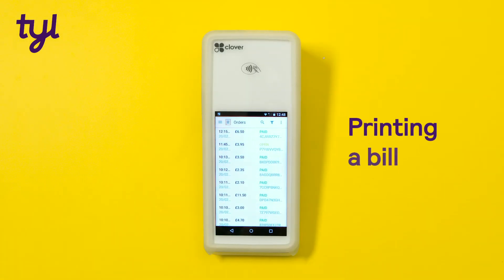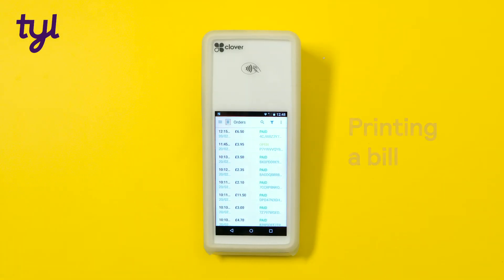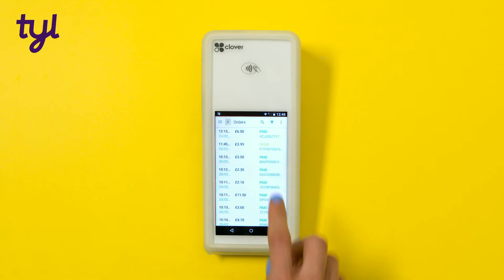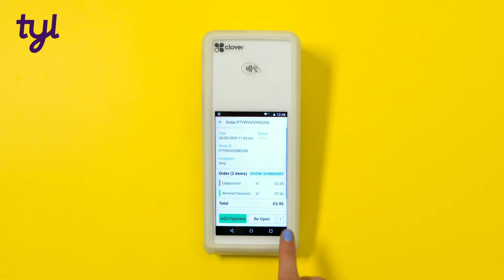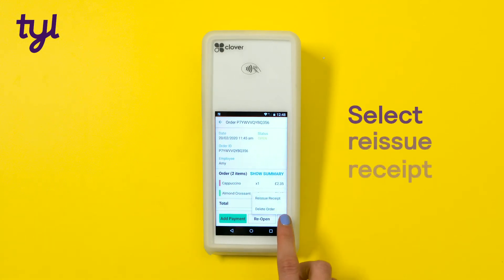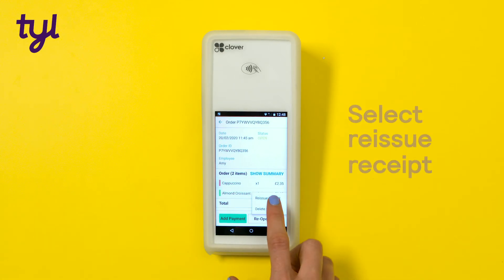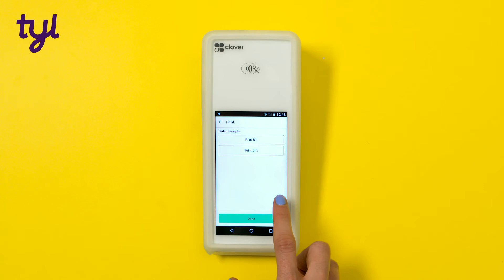If you need to share an order with another employee to fulfil before the order's been paid for, or give your customer a bill before they pay, you can.